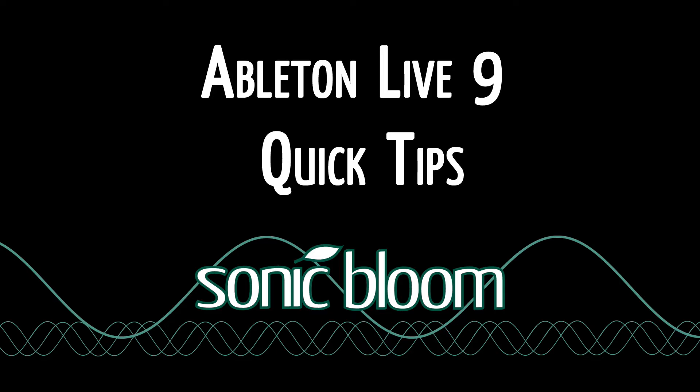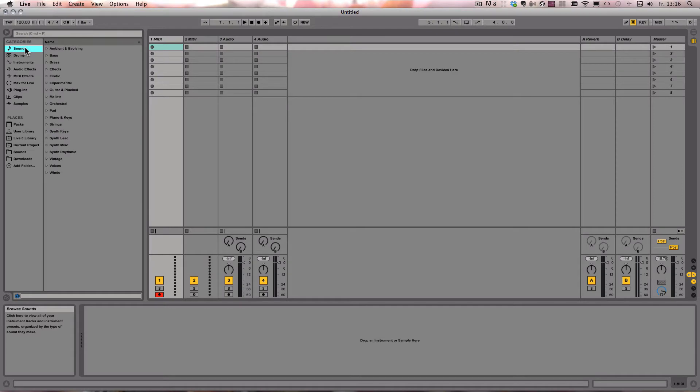Hello and welcome to the first video of the new series, the Ableton Live 9 Quick Tips.